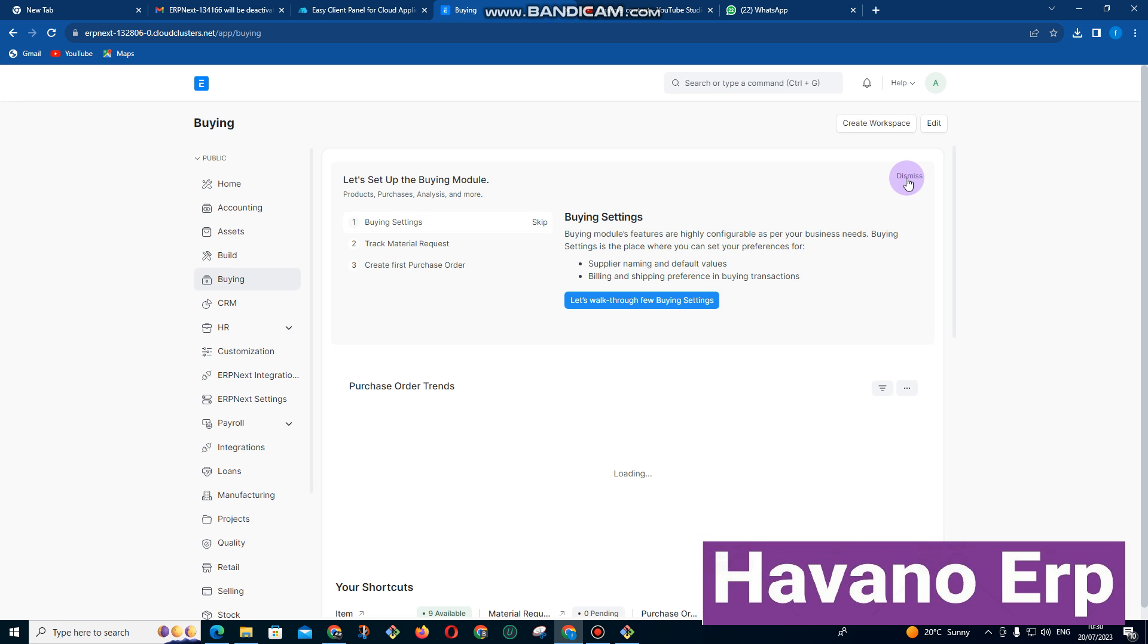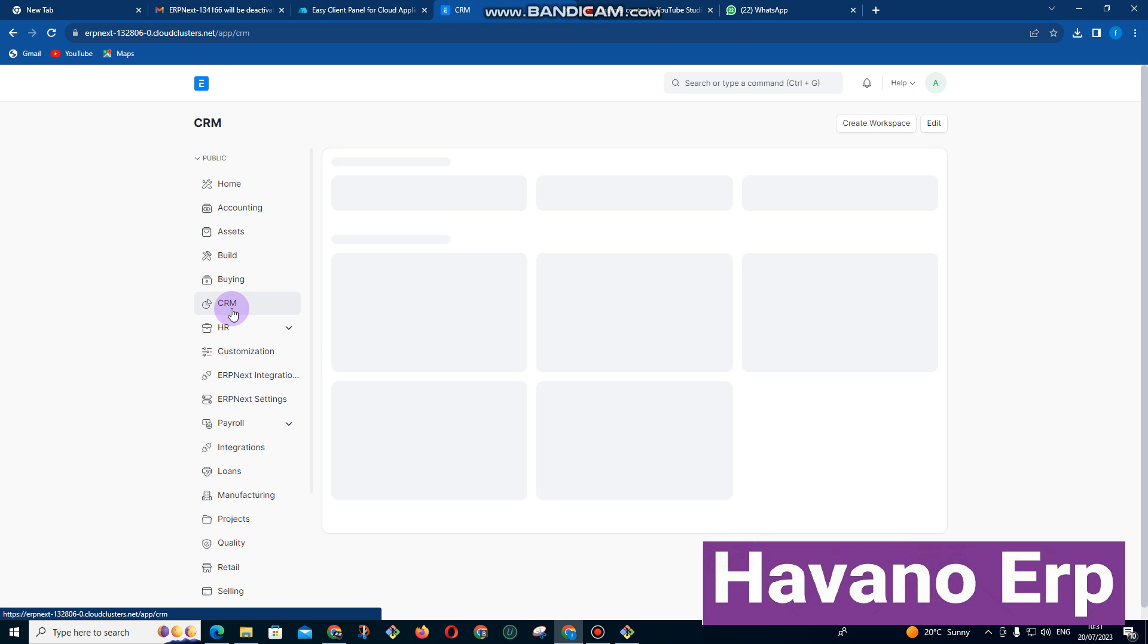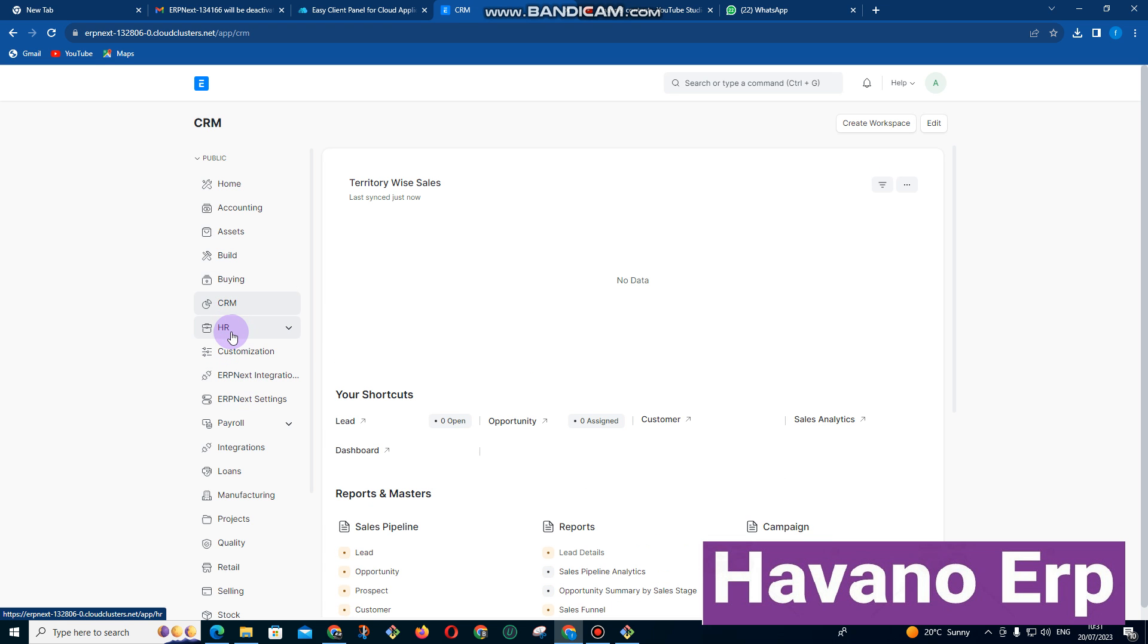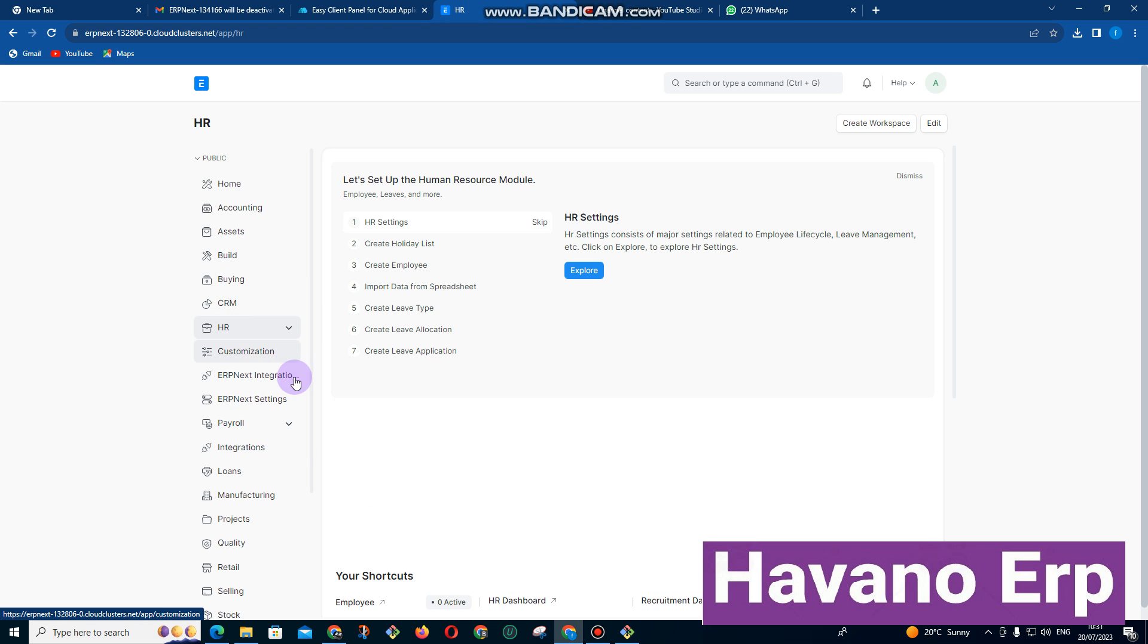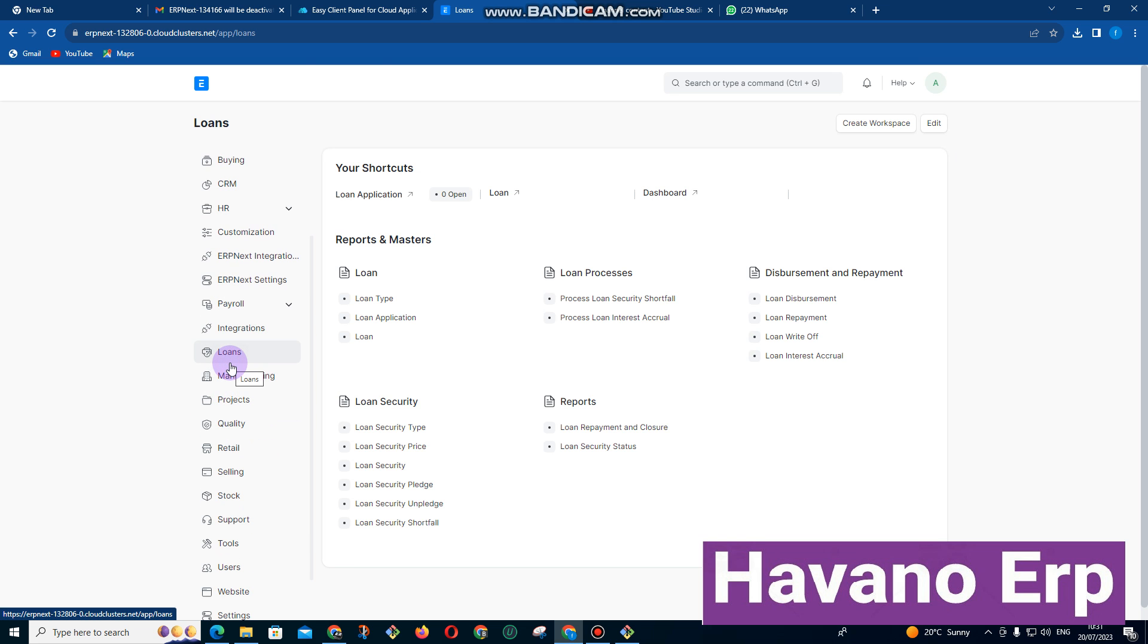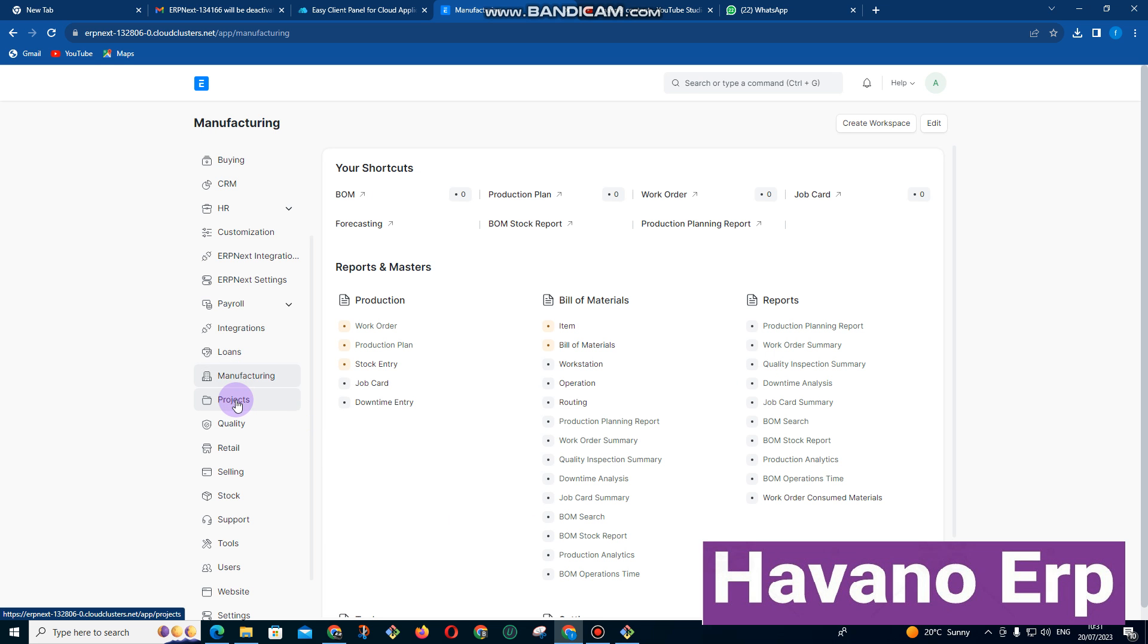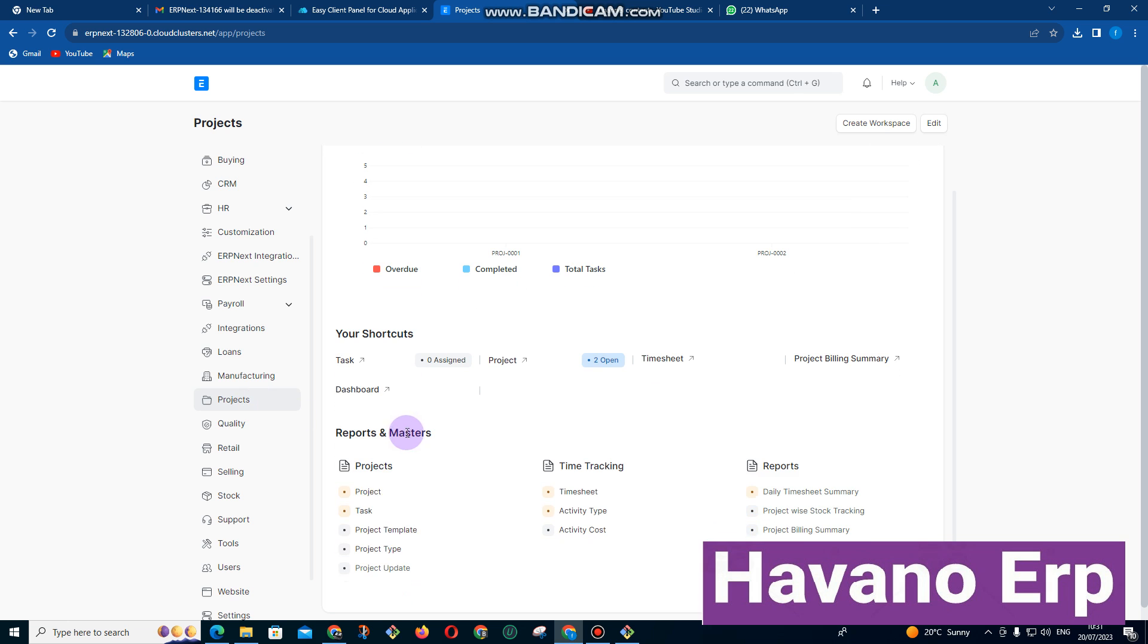It also comes with buying, which is the buying of raw materials, and then CRM which is customer relationship management, and then HR. We also have got a payroll, we also have loan, this is mainly loan to employees. We also have got manufacturing and projects. Under projects I think that's where we will be focusing more on.